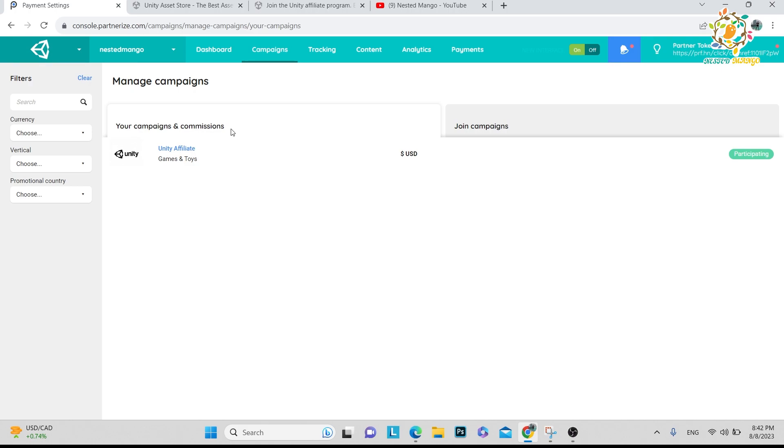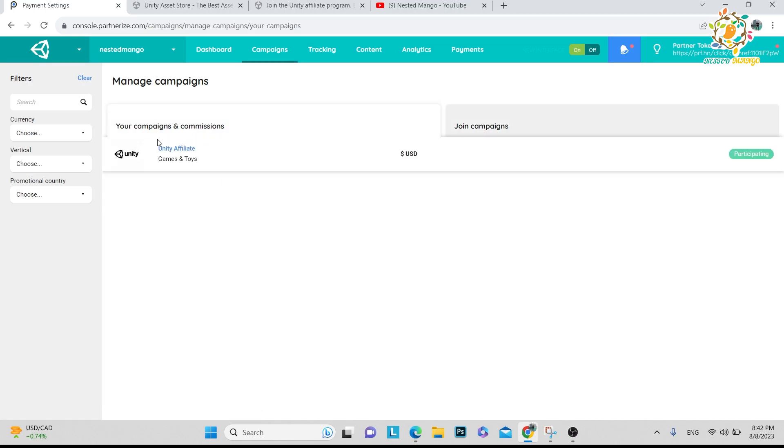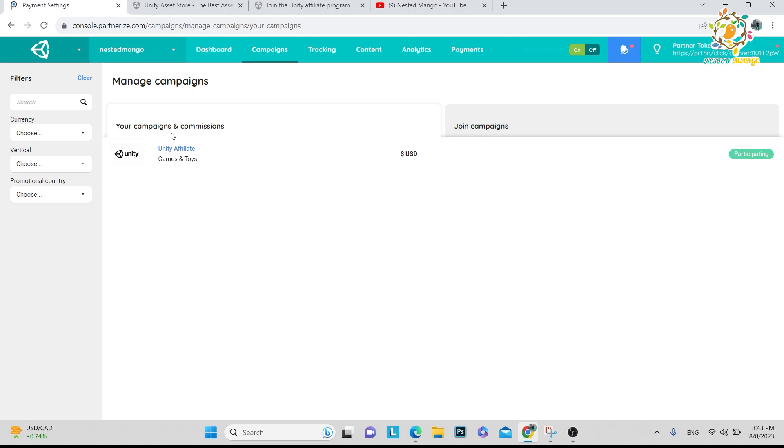First time you will go to the Join button. You will get this and you have to turn this on. After that it will take around one day, or it may take less than one day to get verified. After it gets verified, you will get this kind of thing.